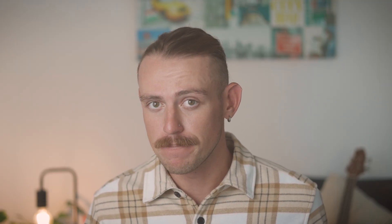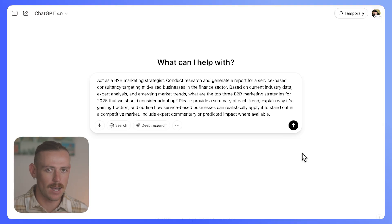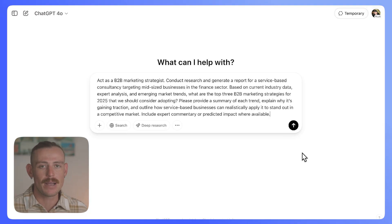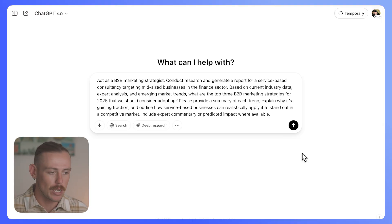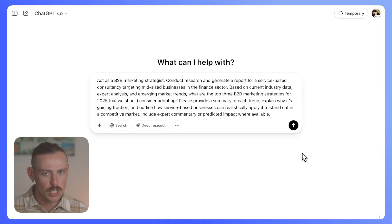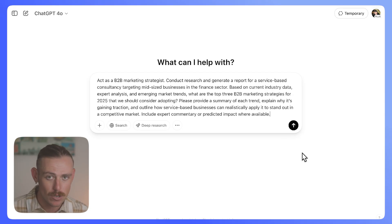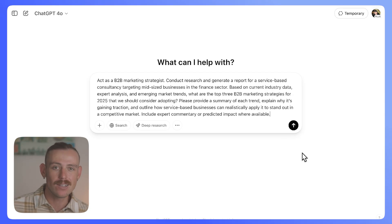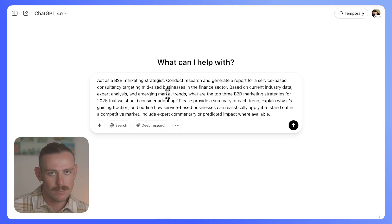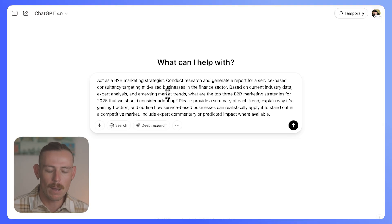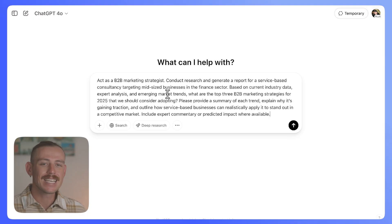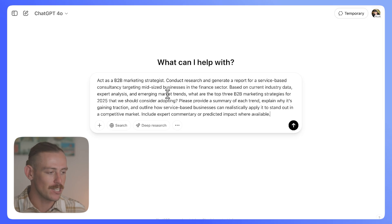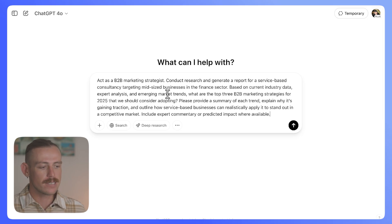Let's begin with the first step: the prompt. This is where everything starts. A good prompt sets the direction for your research. Most people will ask a vague question like 'What are the market trends in my industry?' or 'What content can I create to get my target audience?' — rubbish. Instead, a research prompt should give context, set expectations, and define the goal.